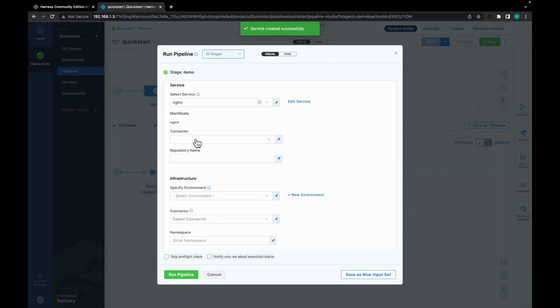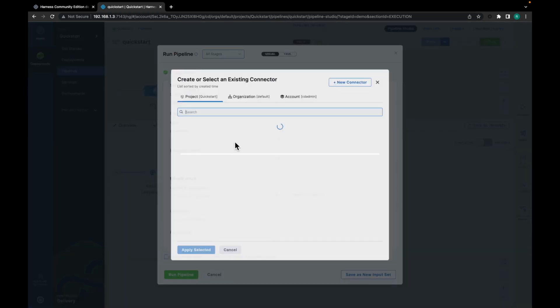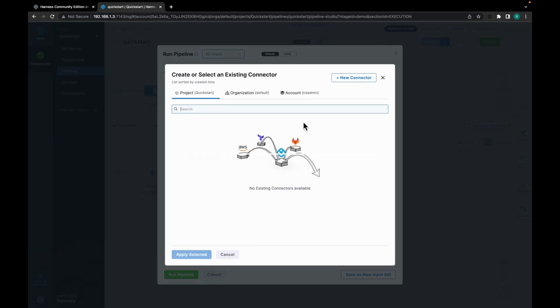Now we have connectors. So a connector basically contains all the necessary information which is required to connect with third party tools. So if you want to integrate with third party tools in Harness, you would need connectors. These could be GitHub connectors, cluster connectors, etc. Here we are setting up a GitHub connector.